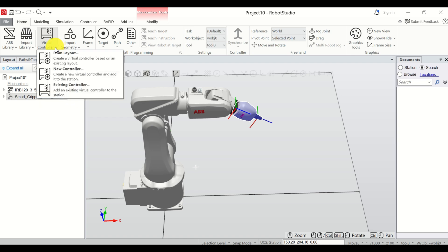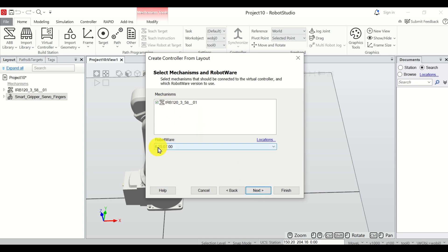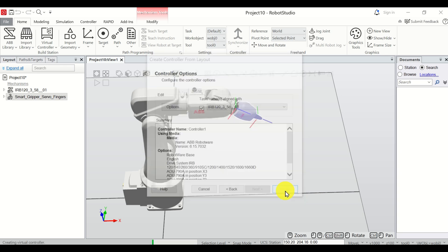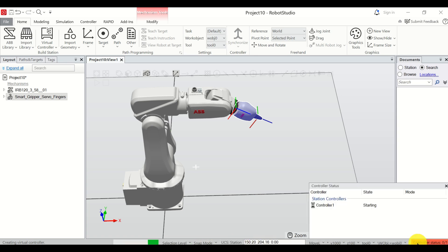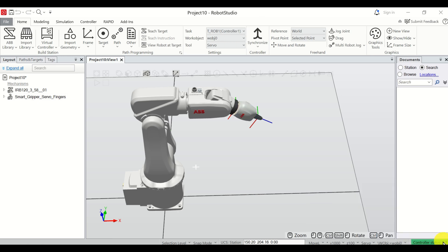To do that, click on Virtual Controller and click on From Layout. Over here select the default option, use this robot, click on Next, and finally click on Finish. Now be patient and watch the controller status — currently it's red since we still haven't completed the setup. Just wait, and you will see green. Green means that we can actually use our virtual controller.